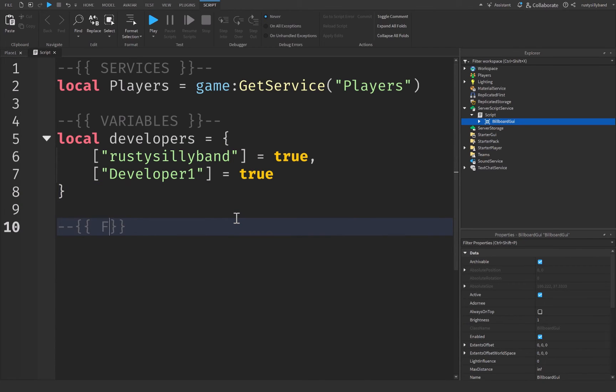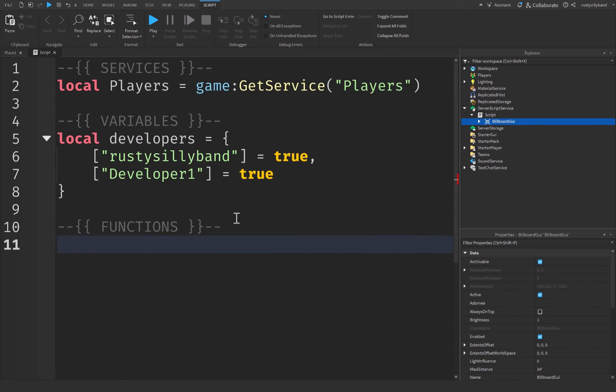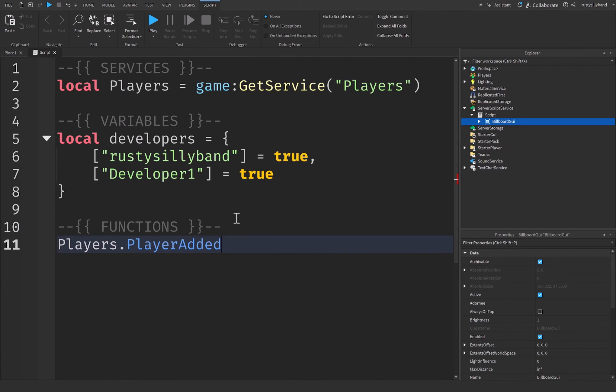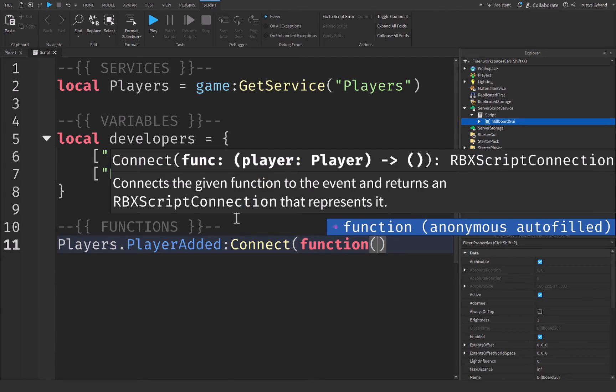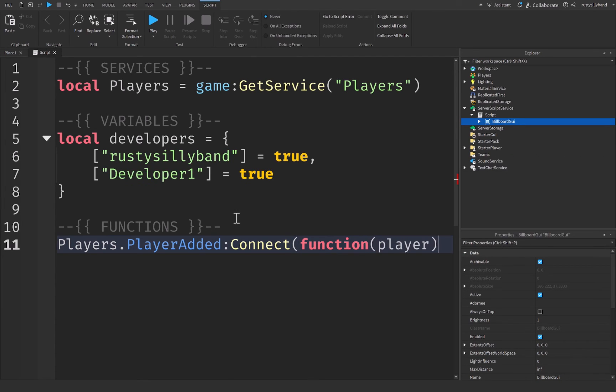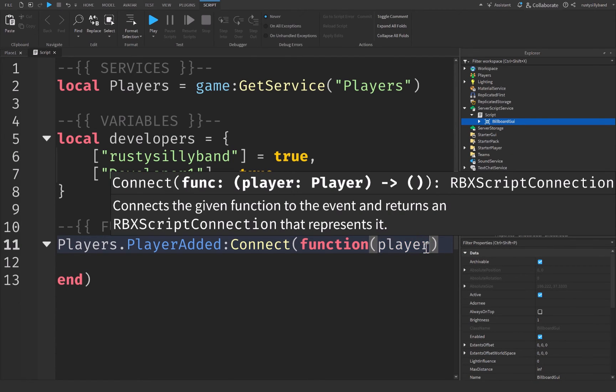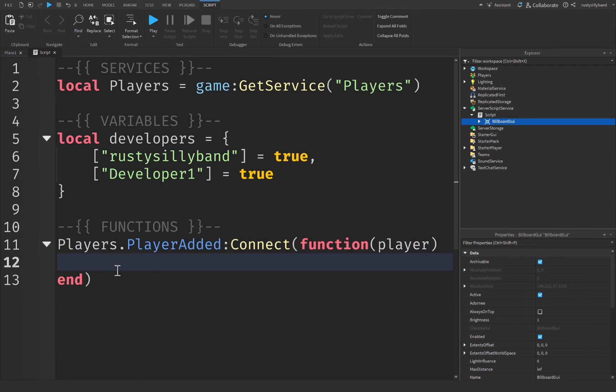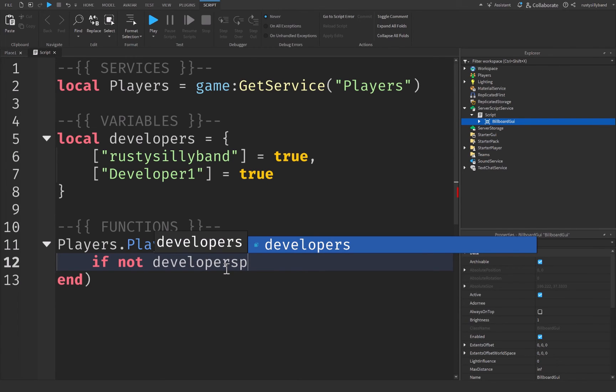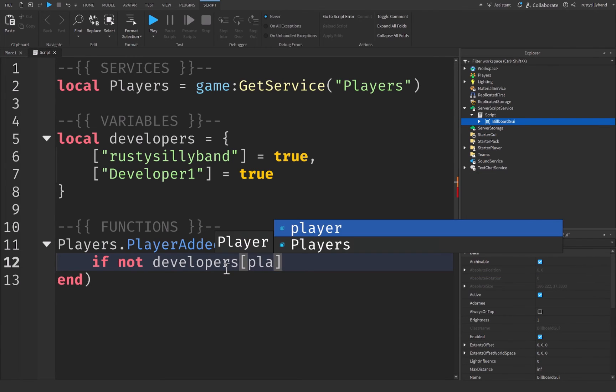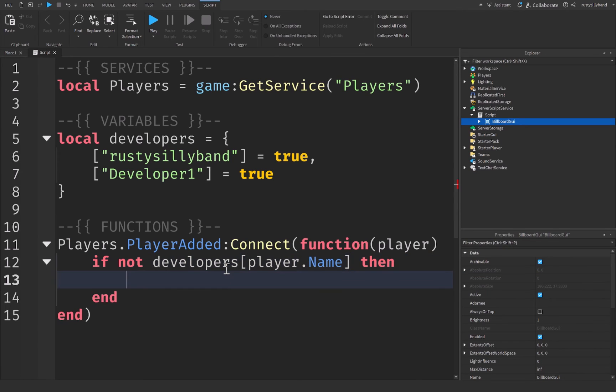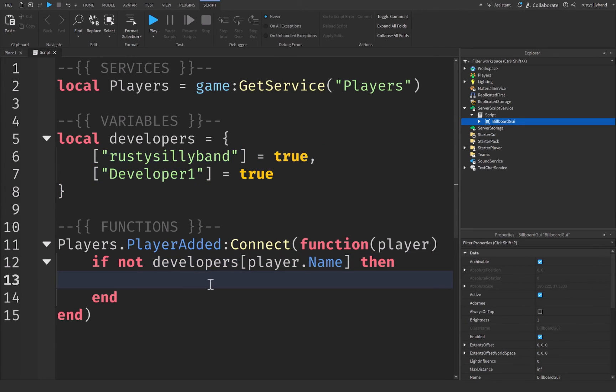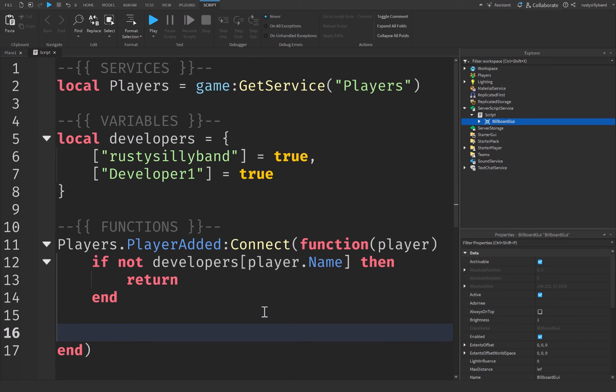Now let's go down here, and we're going to say another comment for our functions. Beneath our functions variable, we're going to say players.playerAdded, and we're going to connect a function with the parameter of player. Now this player that we took as the parameter is the player that was added to the player's service at the time that this function was connected. And then inside of here, we're going to say if not developers, square brackets, player.name, then. What this is going to do is that if the player is not inside of our developers table, so if it doesn't see the player's name inside of here, then we're just going to go ahead and return because we don't want to give them anything if they're not actually a developer.